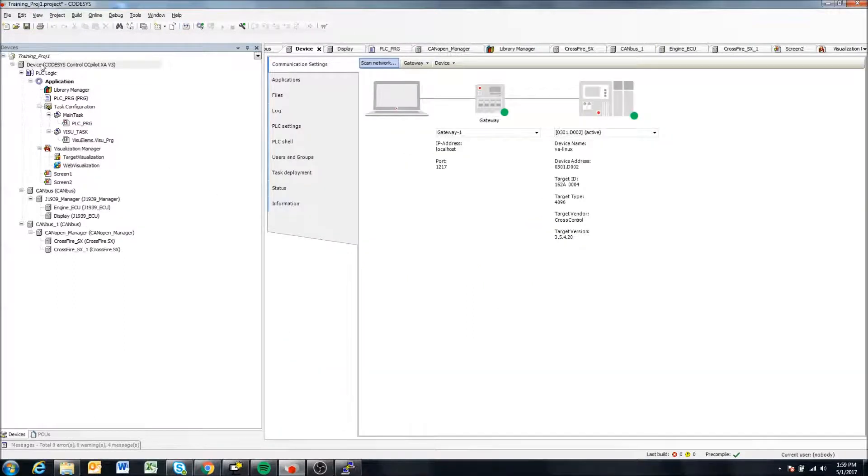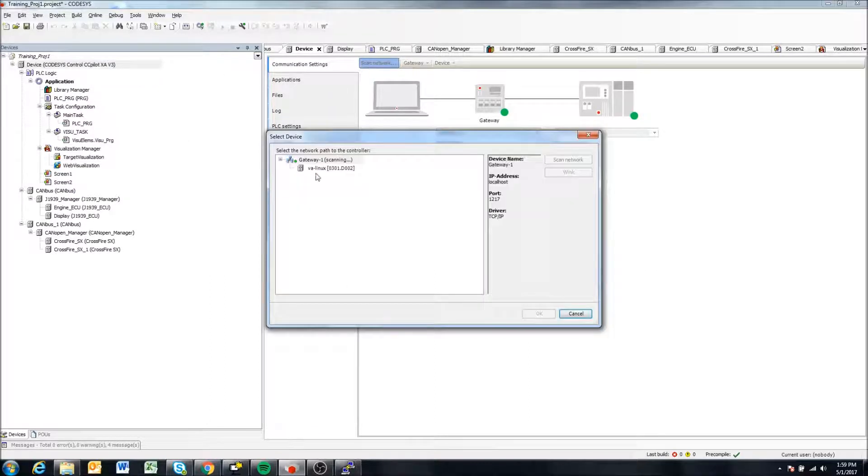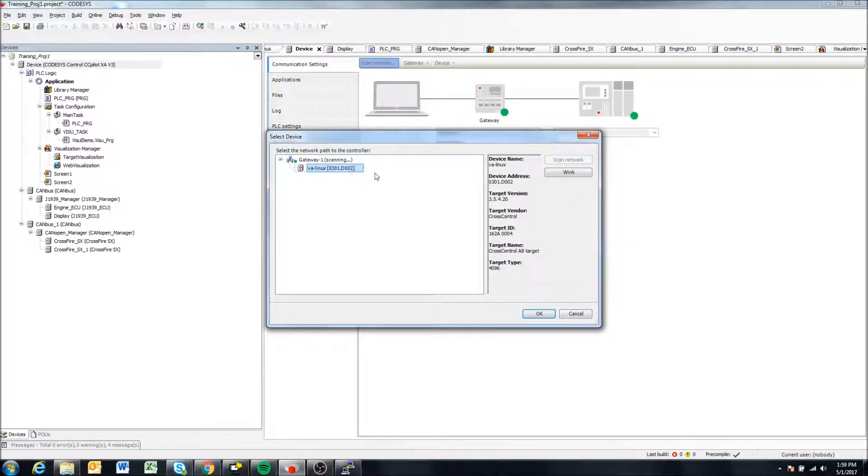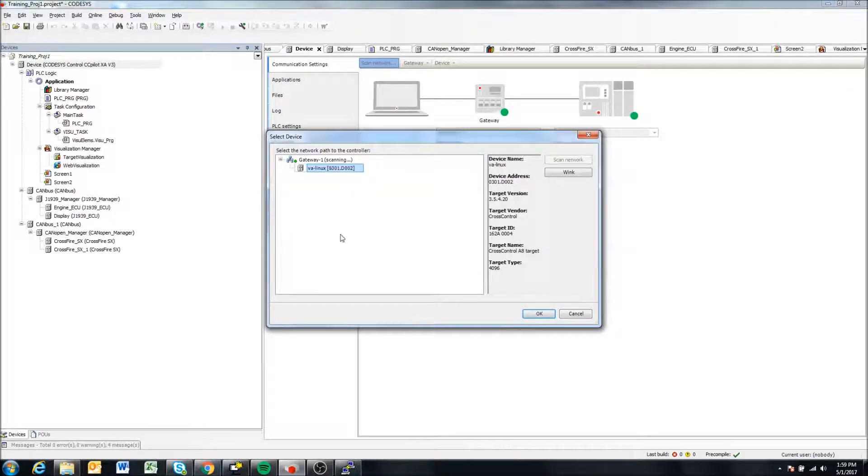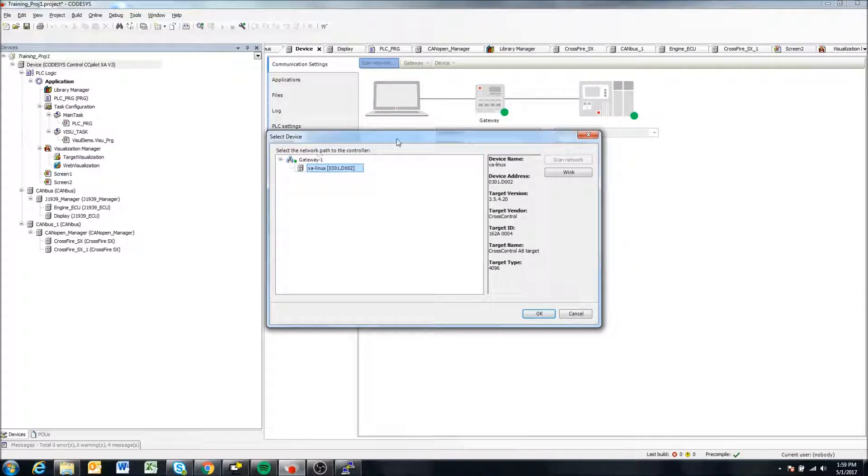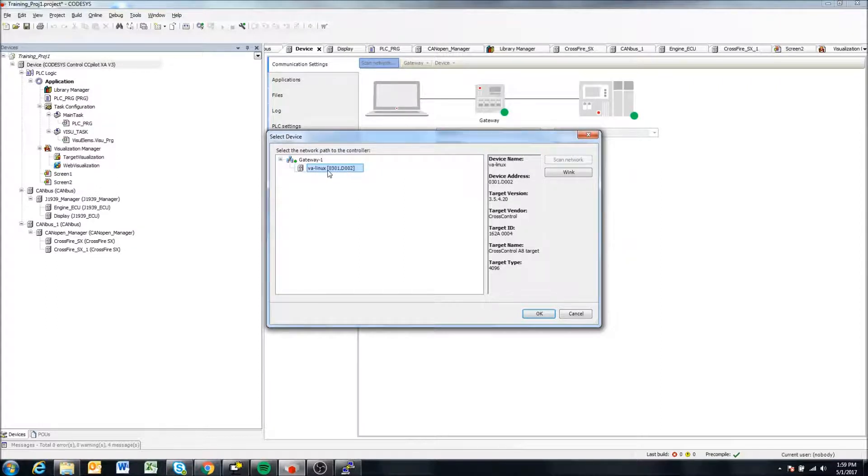We're going to come here to device and hit scan network. So for this video, I'm using a VA display. But in the previous video where we talked about connecting to a display and deploying your CODESYS application, I talked about how you can connect here and how you set up your gateway and things like that.